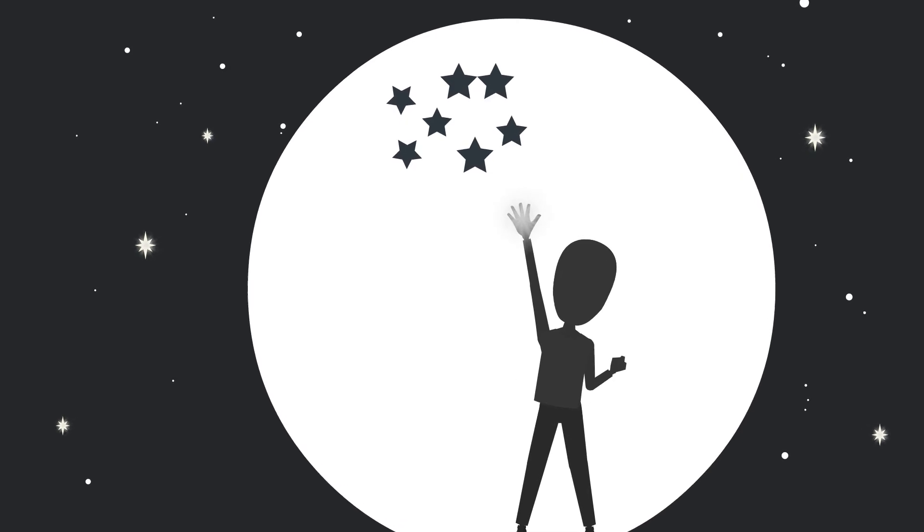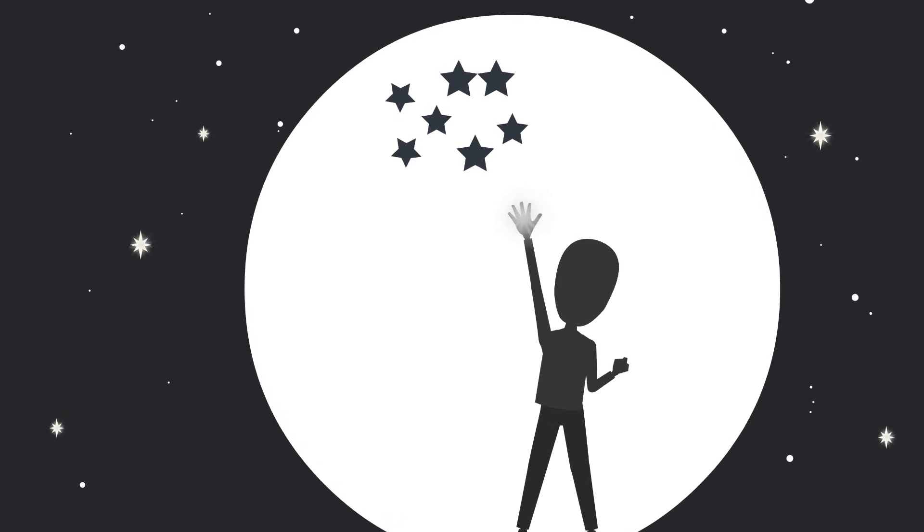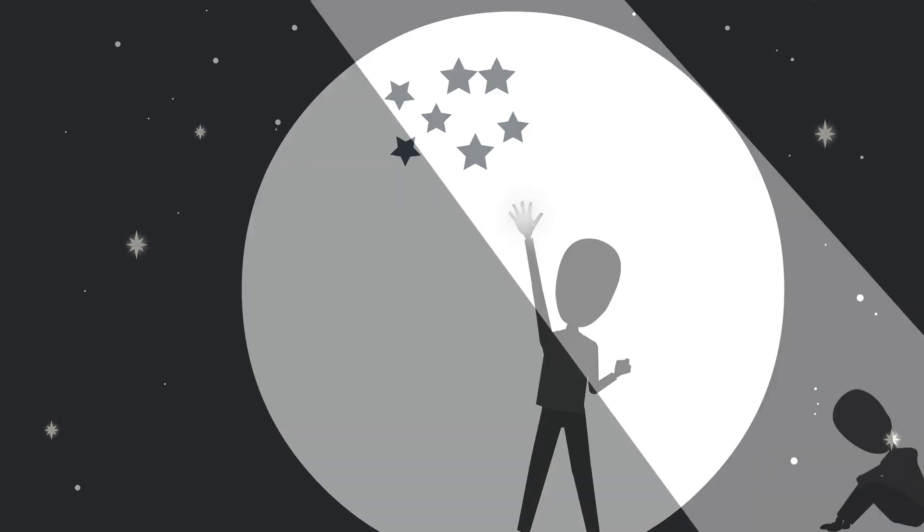There's one thing that kills dreams more than anything else: self-doubt. It's always there whispering you can't do it every time you go after a dream. But what if we've been looking at self-doubt all wrong? What if self-doubt is actually trying to tell us something different?